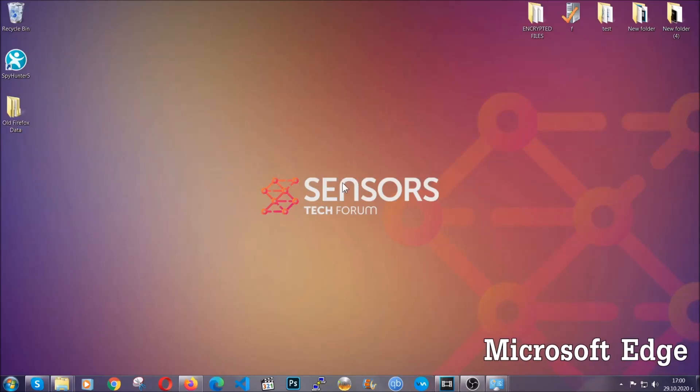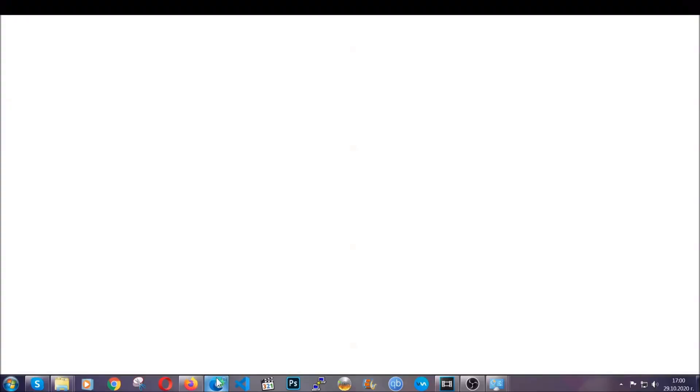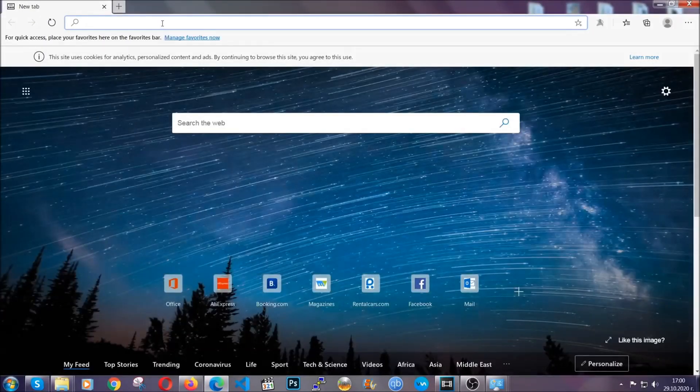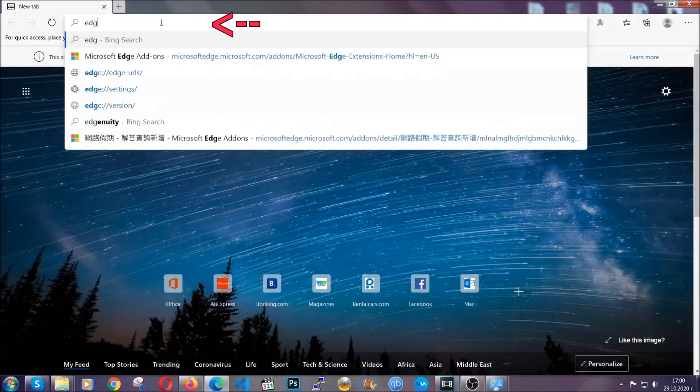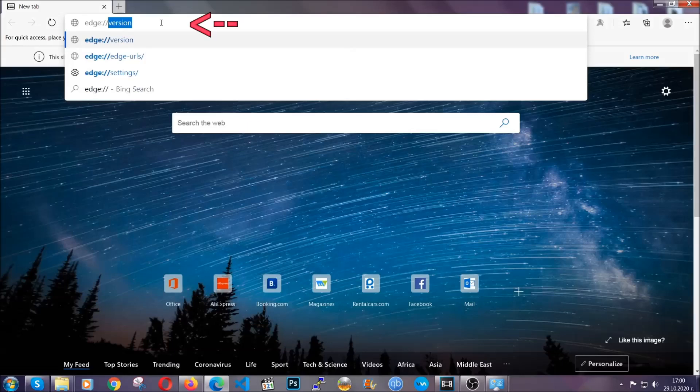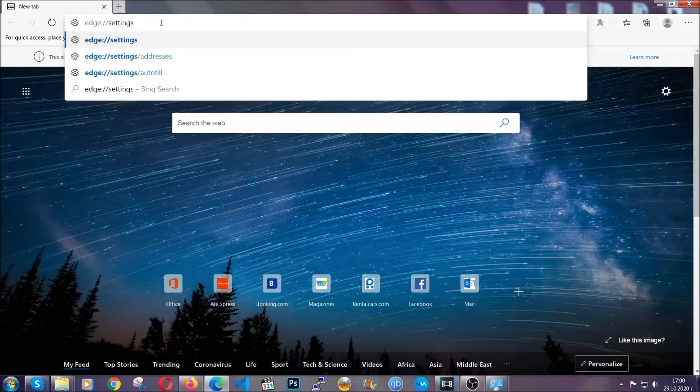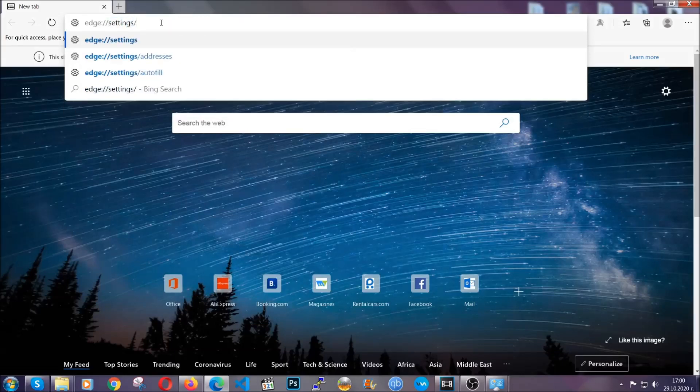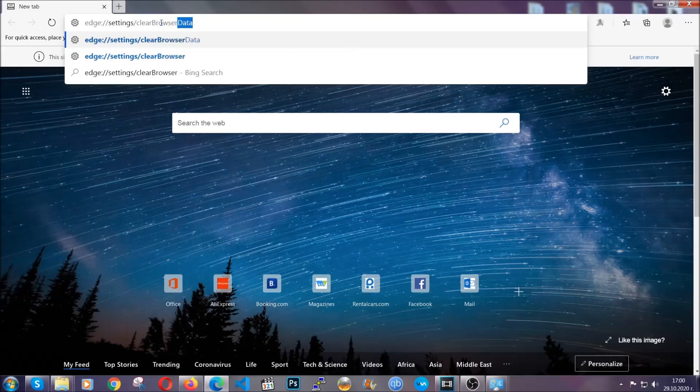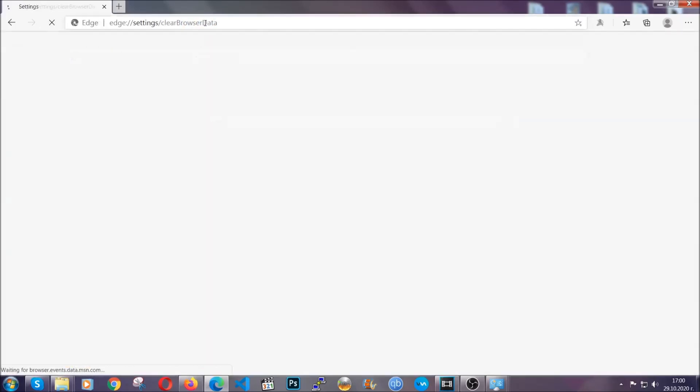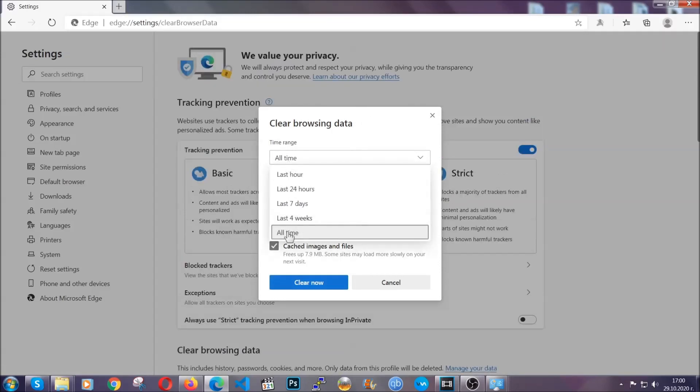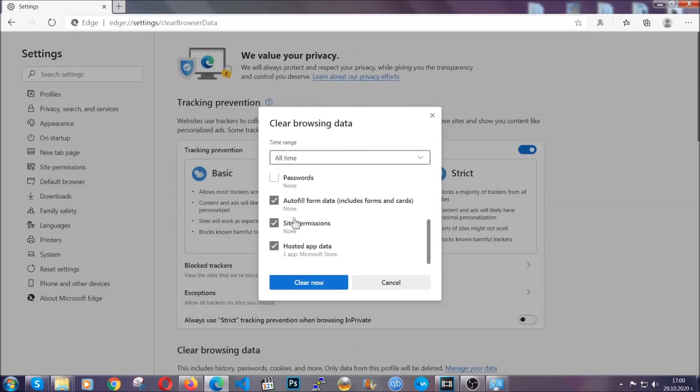For Microsoft Edge, it's very similar to Chrome. So you're going to open it and in the address bar, you're going to type edge://settings and then clear browser data. This is also going to take you to a very similar to Chrome window because Edge is based on Chrome. You're going to select all time, you're going to tick everything besides passwords and you're going to clear now.